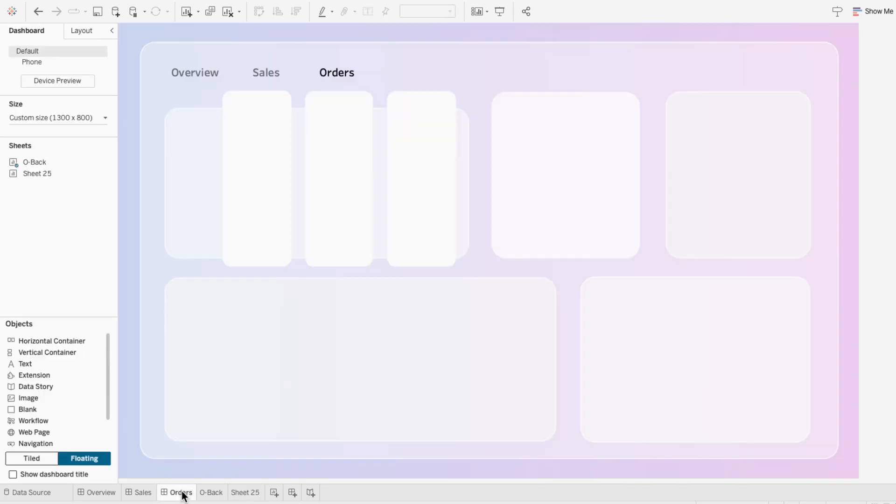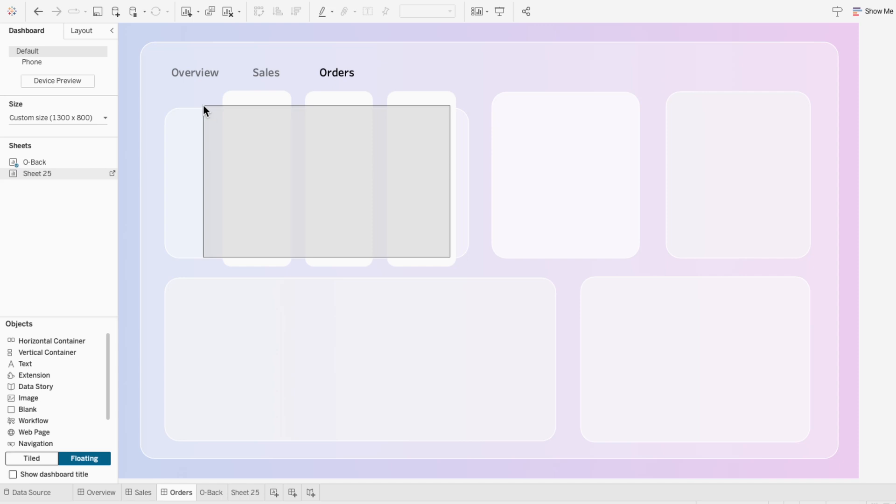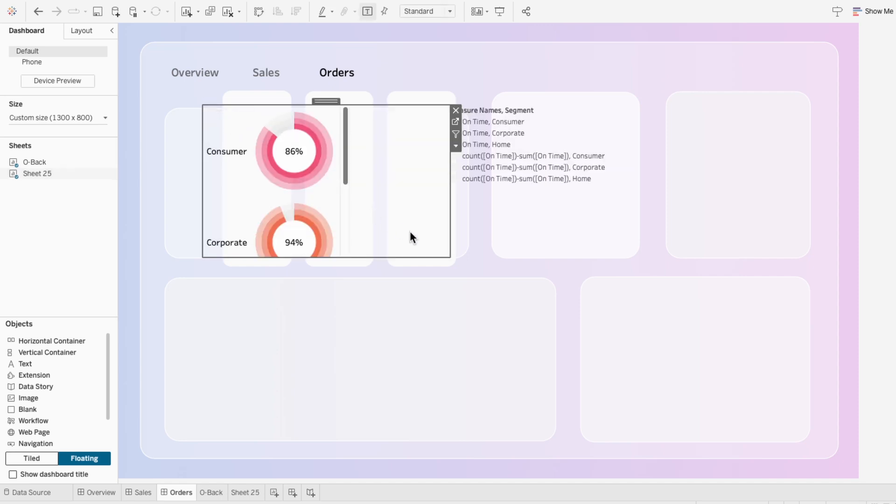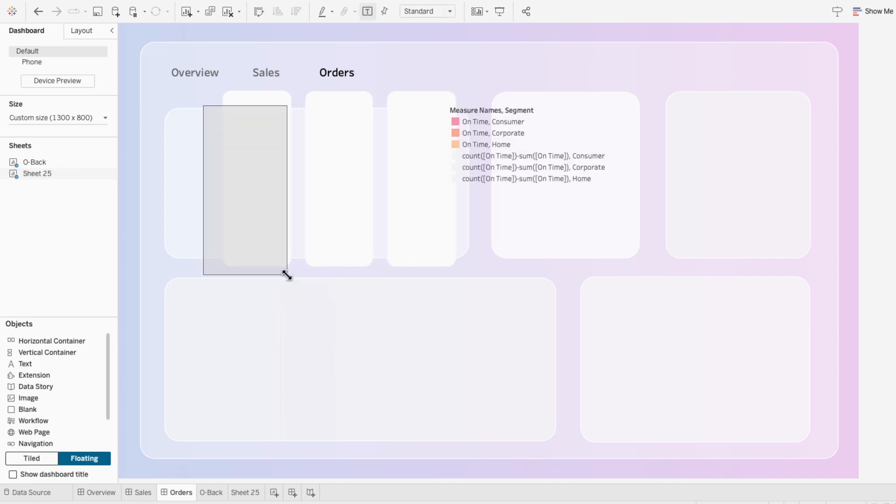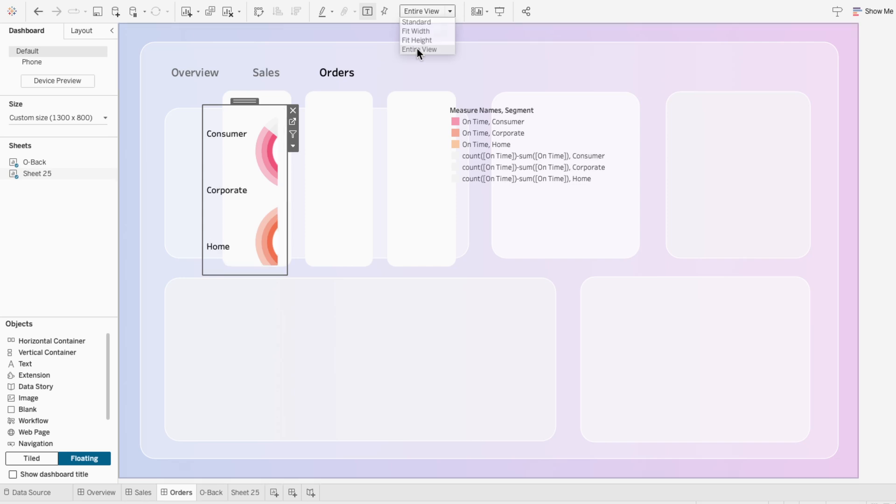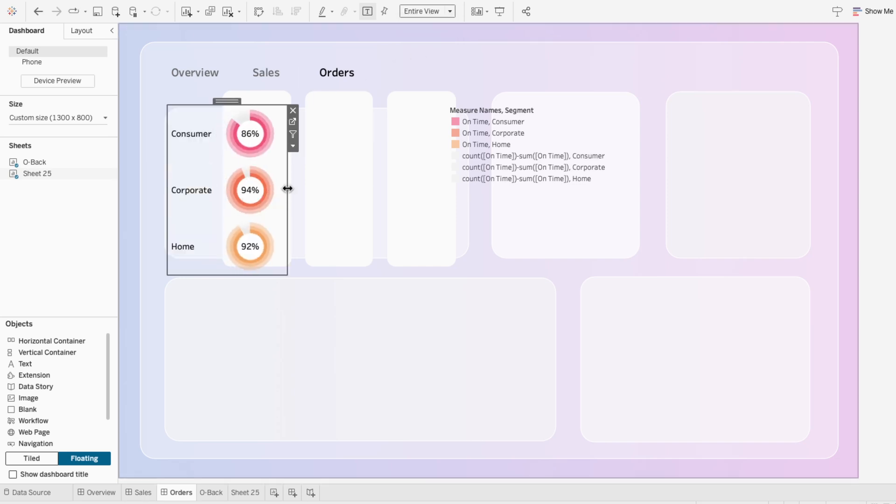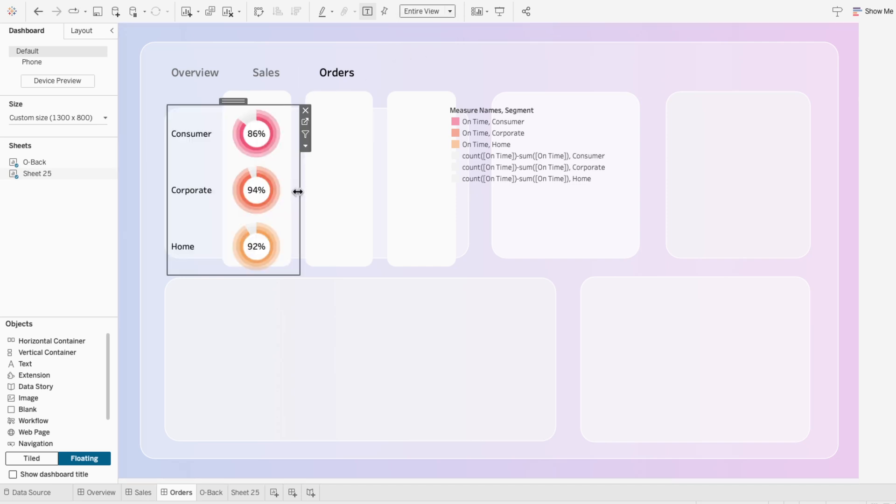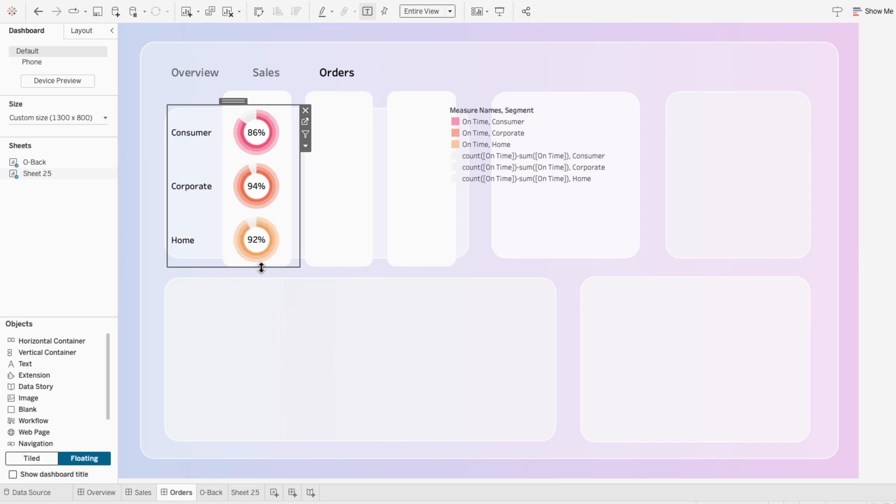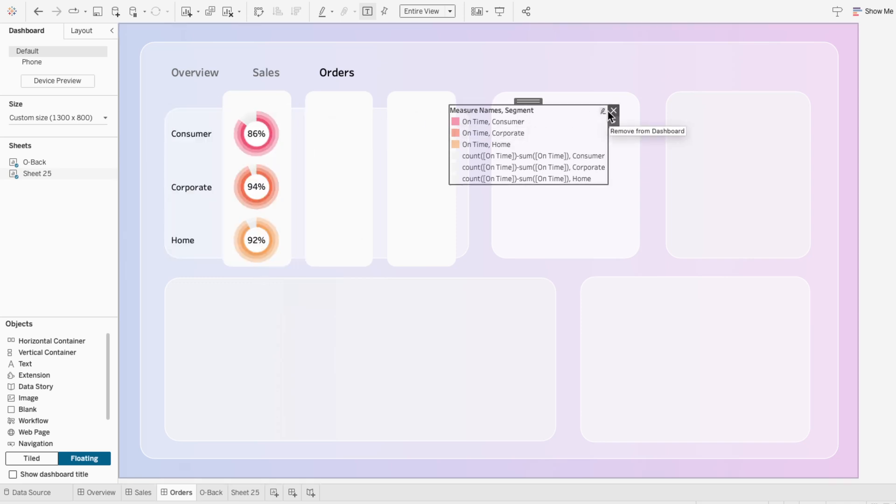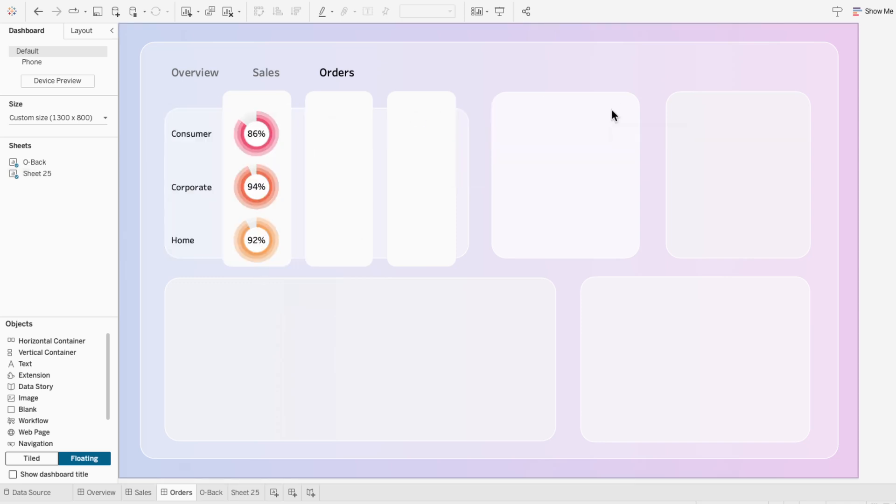On a dashboard, I'll add the worksheet with our first metric, on time. I'll hide the title of the worksheet, and I'll set it to fill the entire view. Then I'll resize the worksheet so that the rings fit in this white vertical container. And since we already have the structure of a metric displayed in these ring donut charts by segment, we can build off of it for our other metrics.